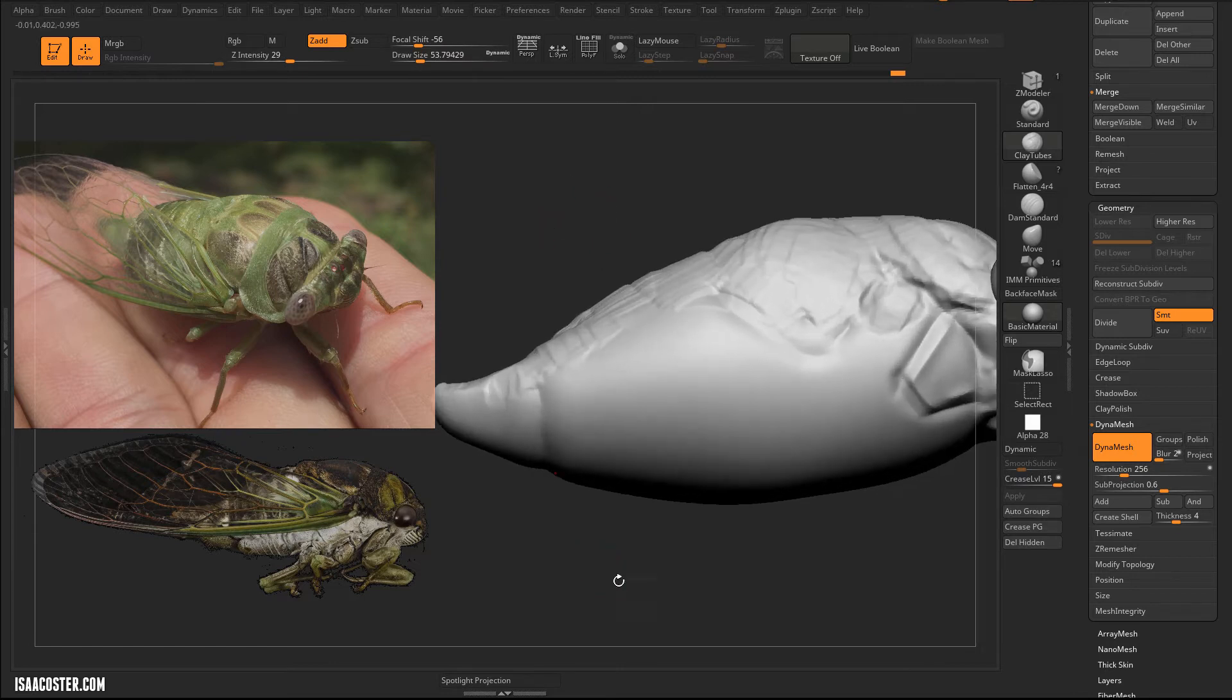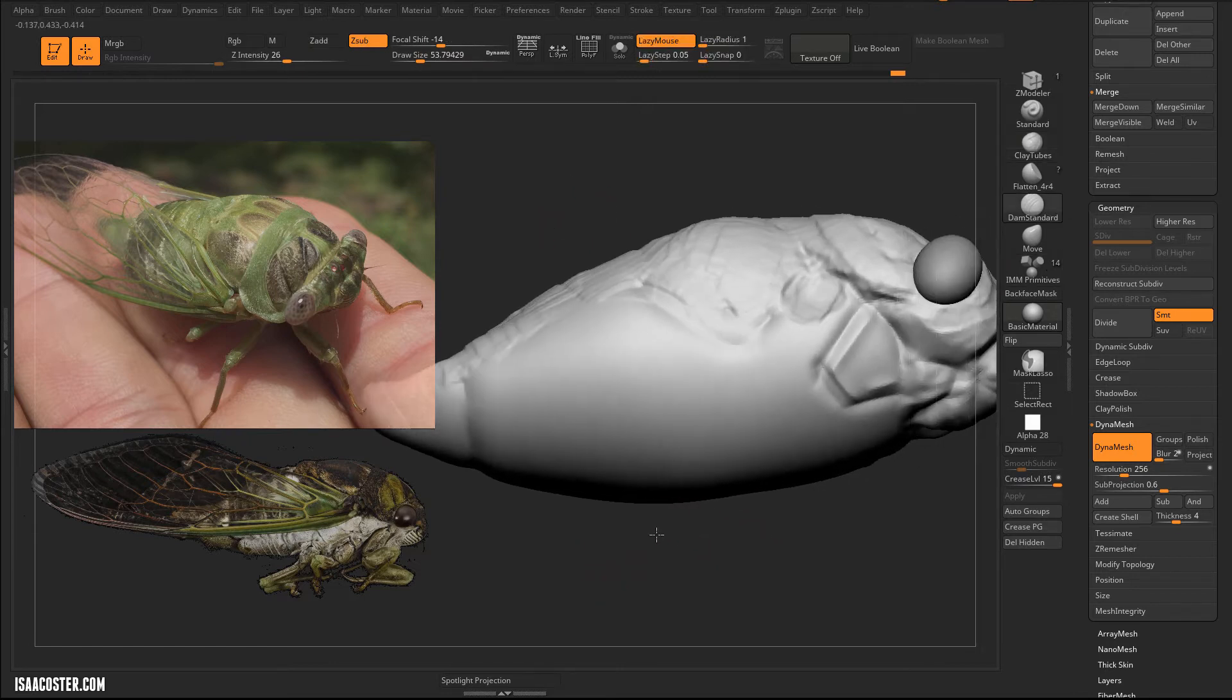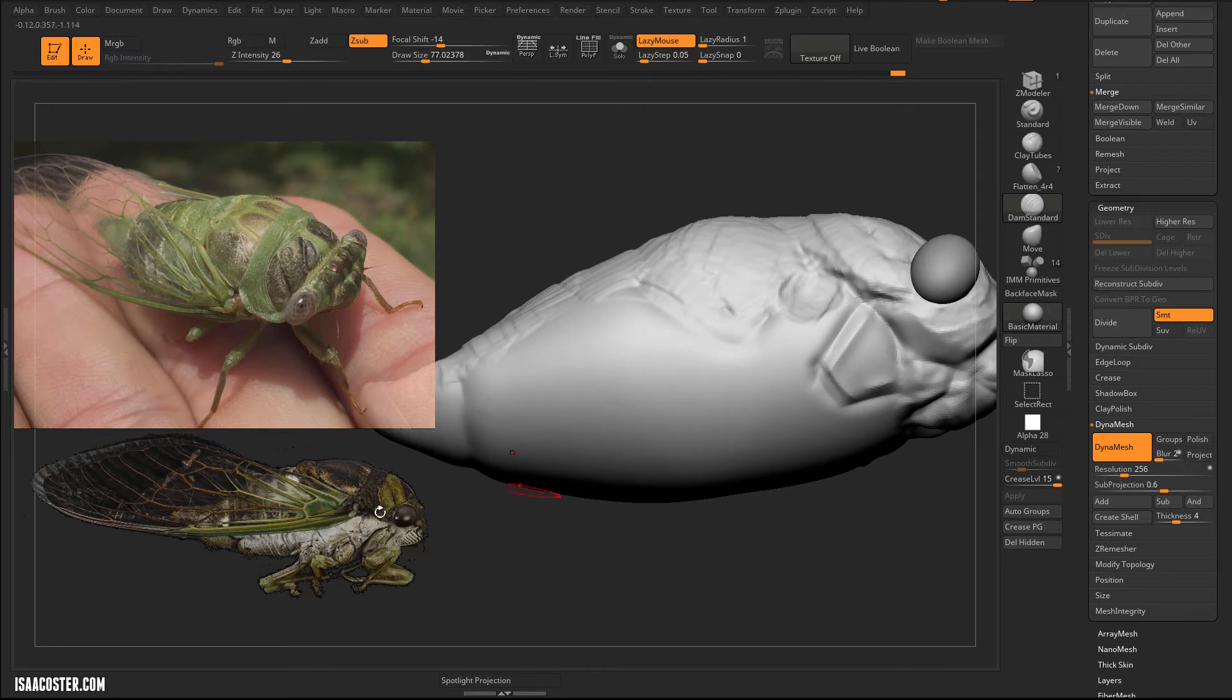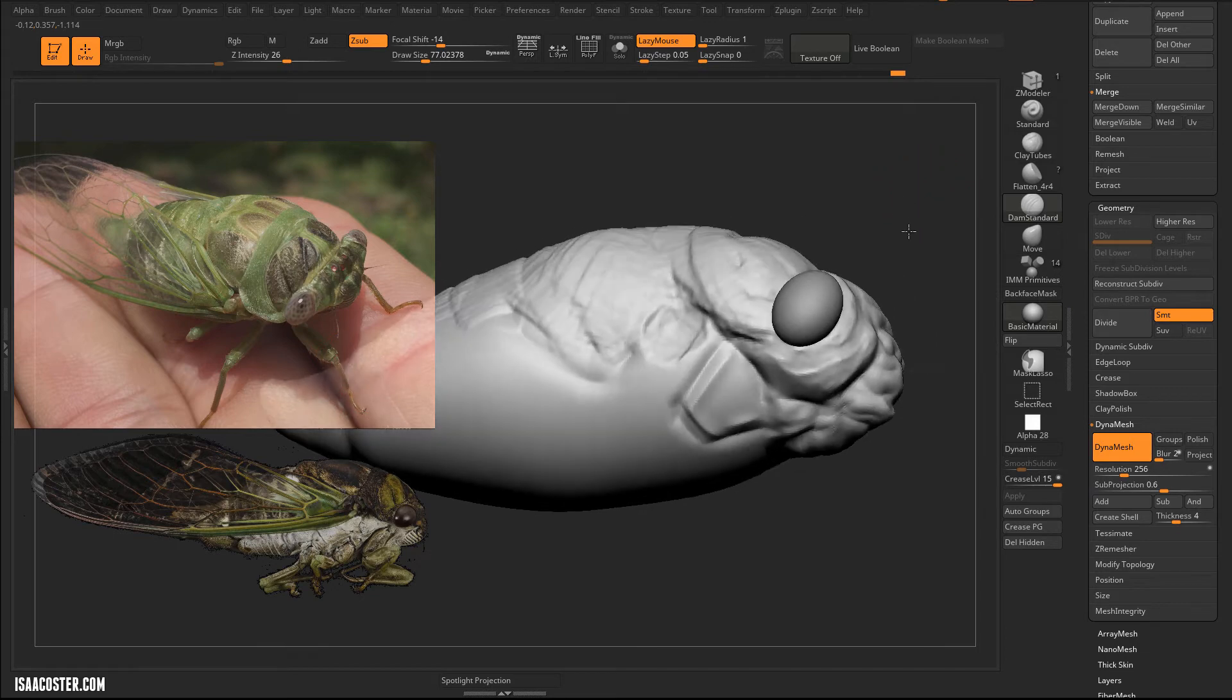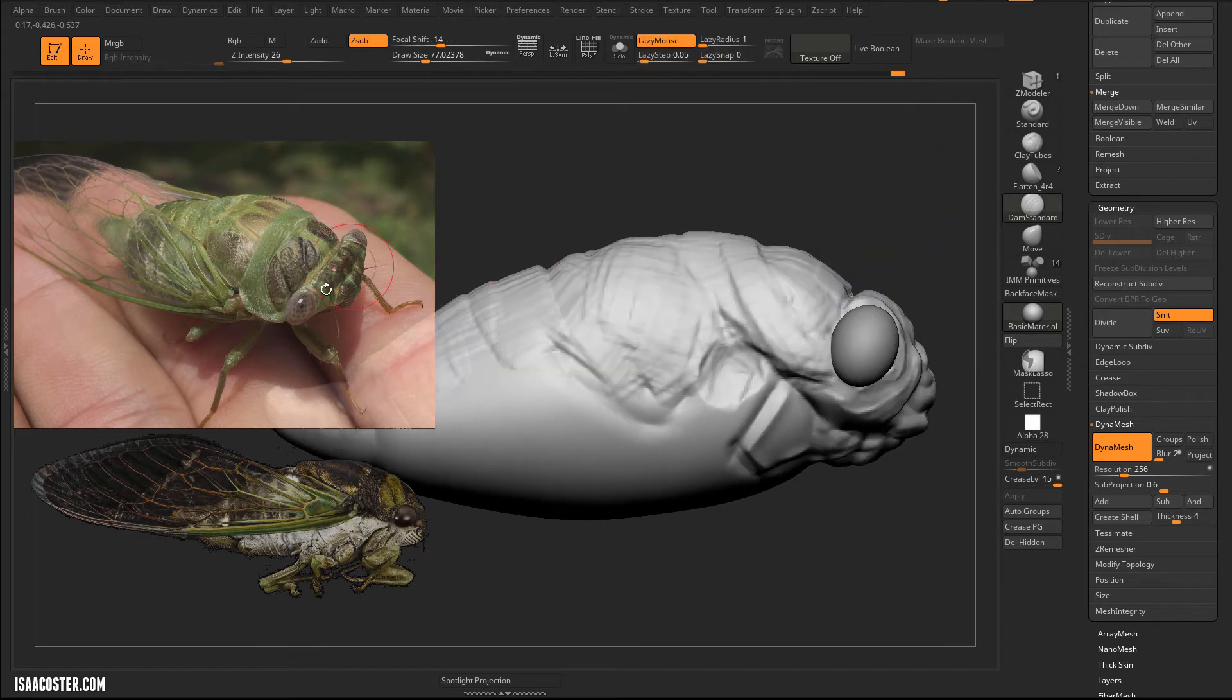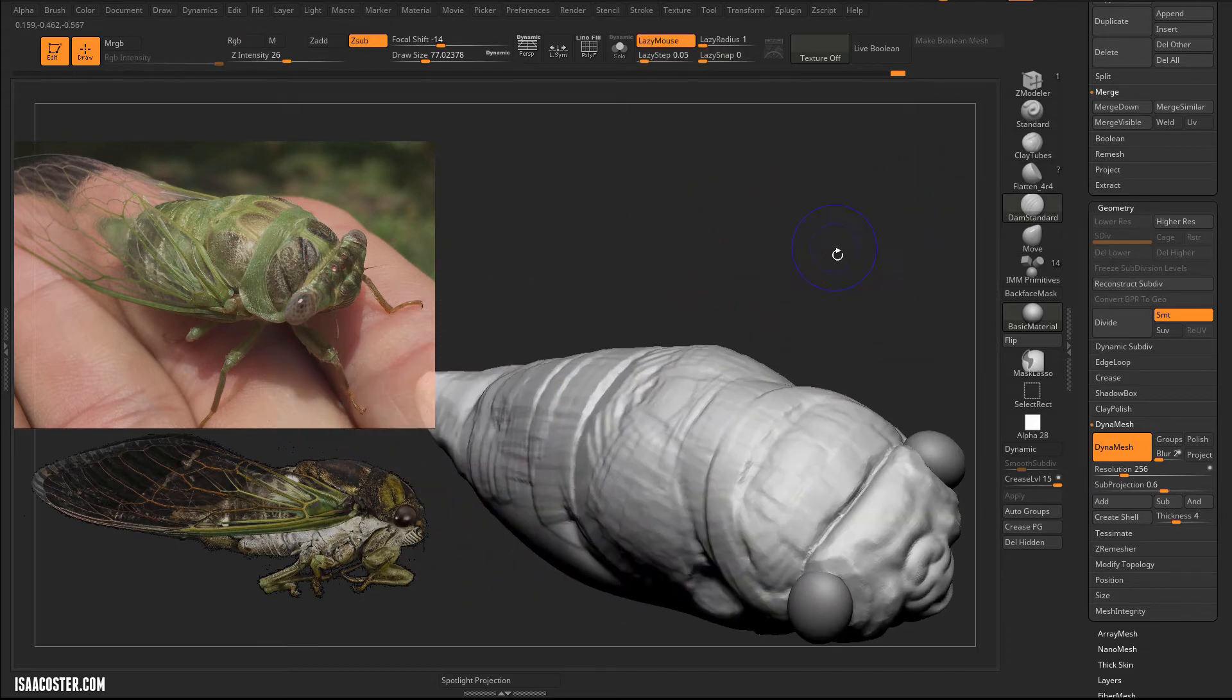Down here on the bottom side, let's just start figuring out some of these things. I'm going to use this as the rough idea for what the legs are going to do.